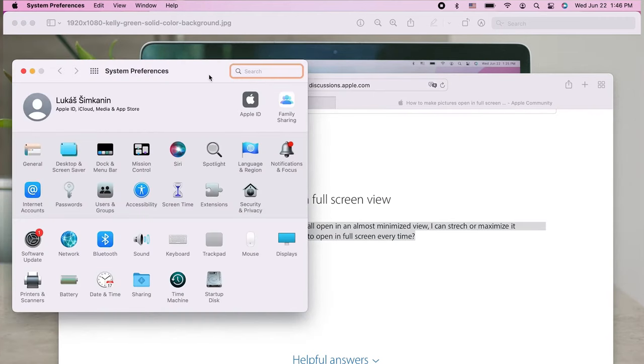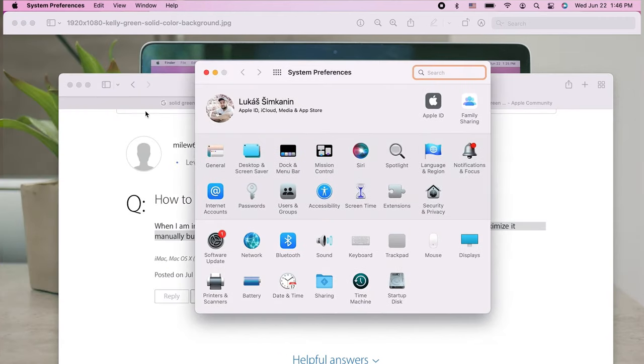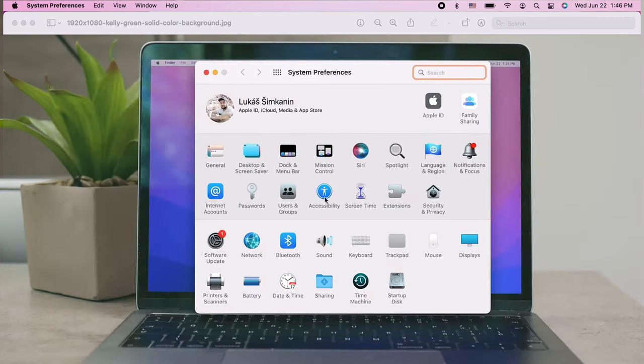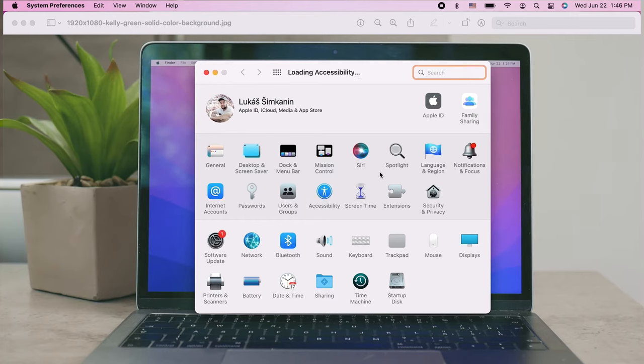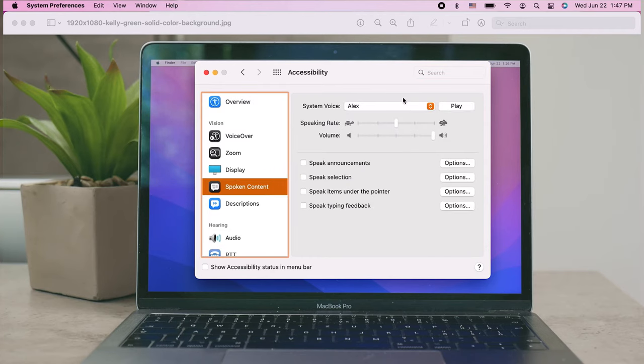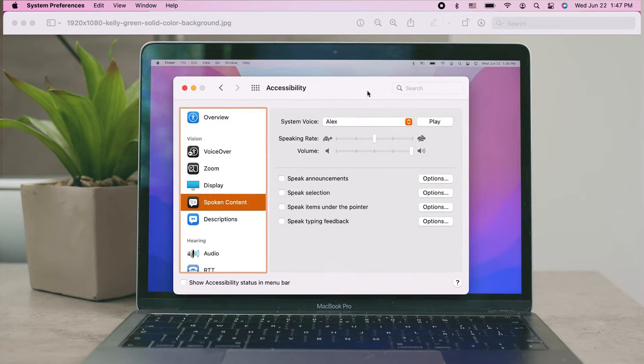There, make sure to click on Accessibility—this is the icon of a person with the blue background in a circle. Click on it and there should be Spoken Content.